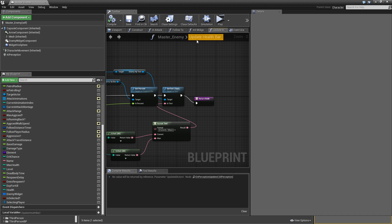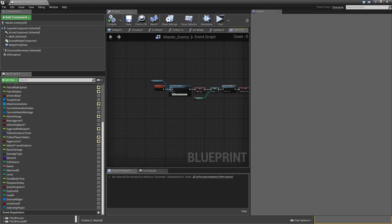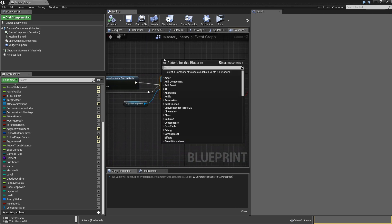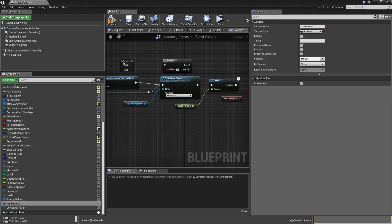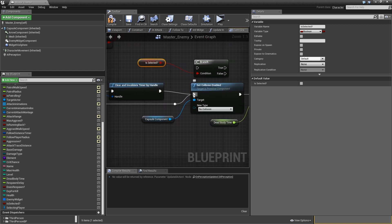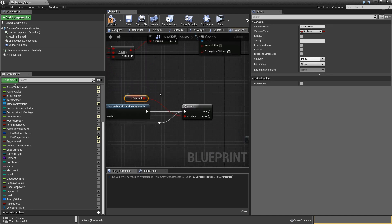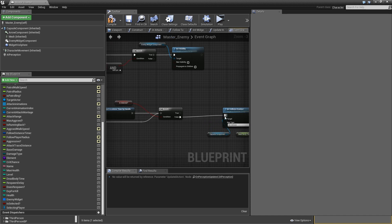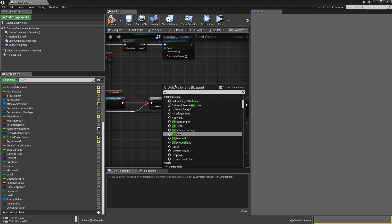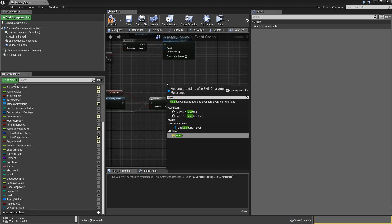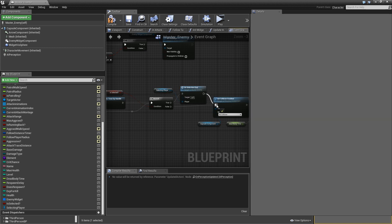When the enemy dies, we need to deselect it if currently selected. In the event graph, find the on_death event. Before setting collision, add a branch using 'is_selected'. If false, proceed to set collision. If true, call 'on_selection_end' on self with the selecting player as the player argument, then proceed to set collision enabled.